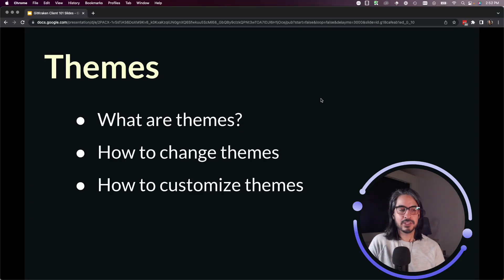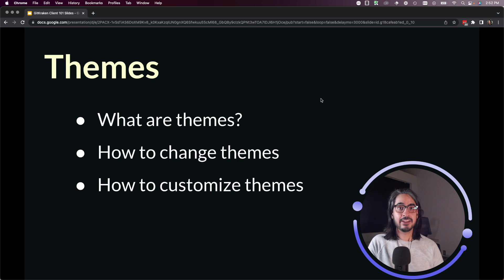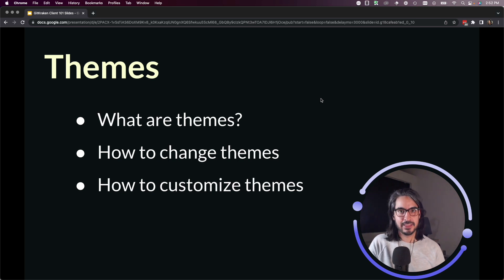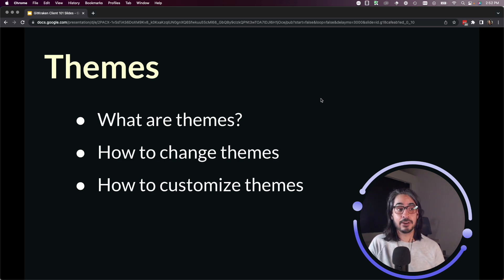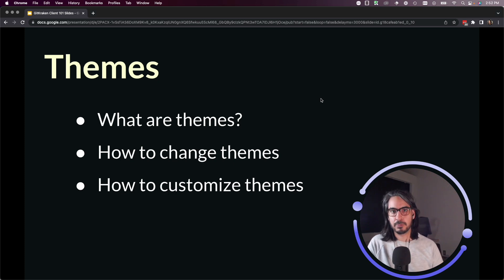In this lesson, we'll talk about themes. Themes are a great way to customize the colors in the GitKraken client UI. It's also an easy way to tell which profile you're on if you're someone who's using multiple profiles.